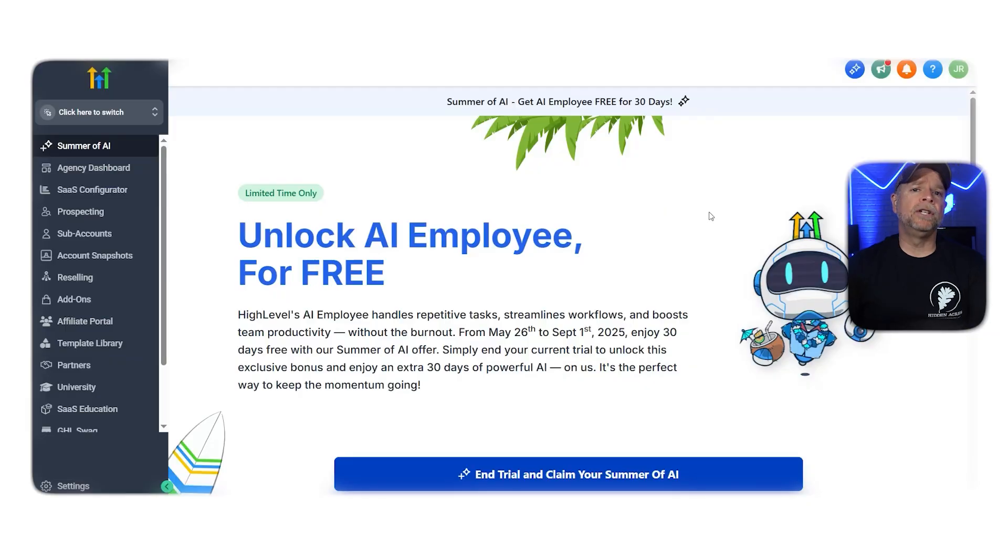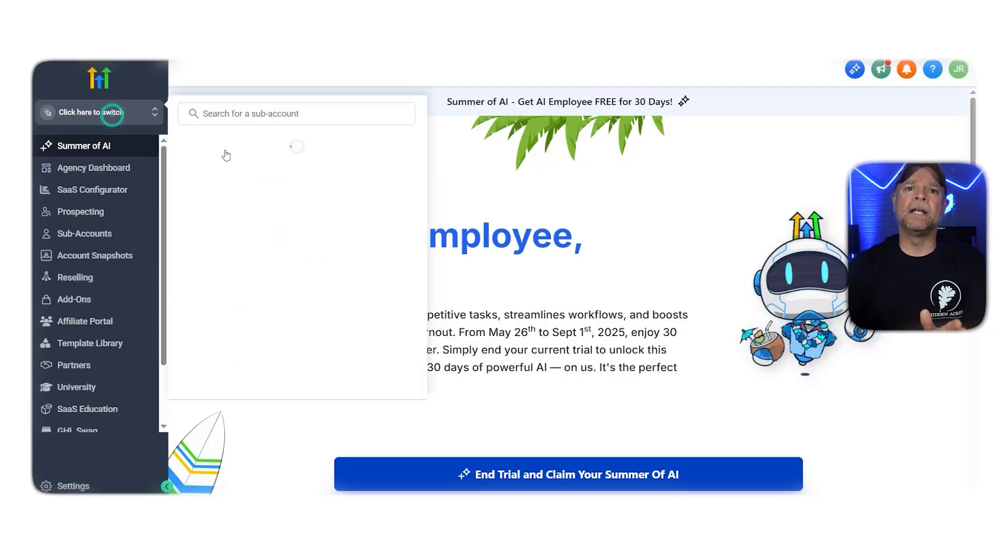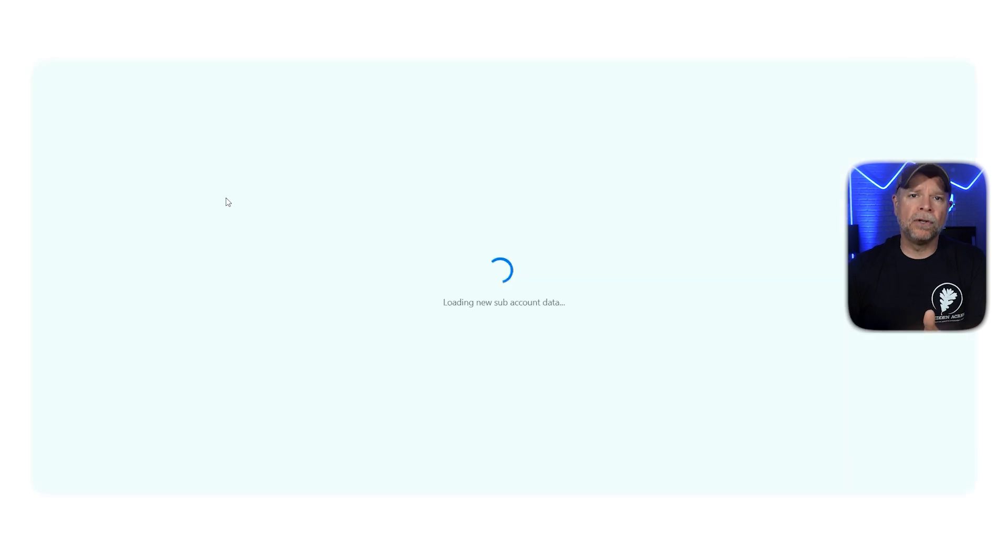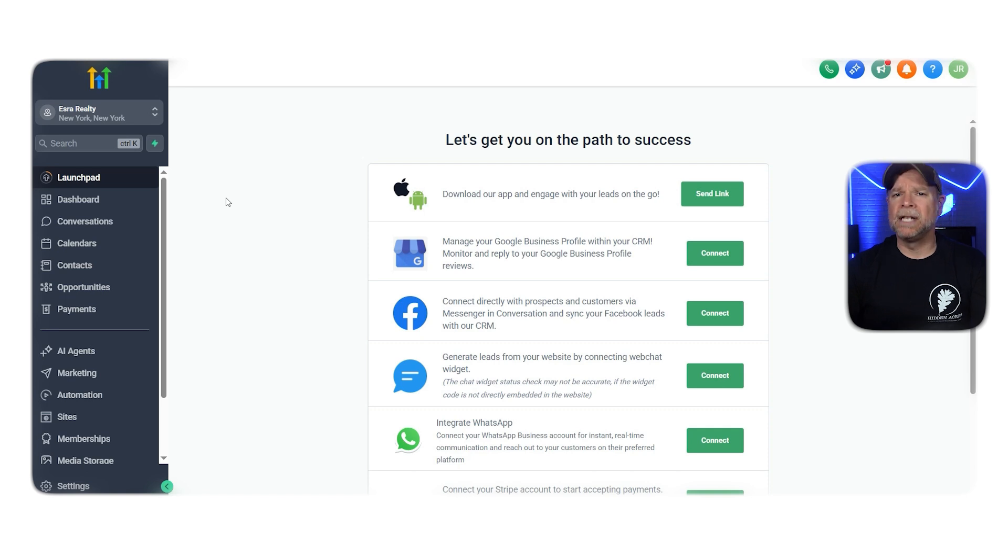Now, let's dive in. First off, when you log into your Go High Level agency account, the first thing to do is switch to your sub-account. Now, it doesn't matter which one you choose because Go High Level lets you create multiple sub-accounts for different types of businesses.